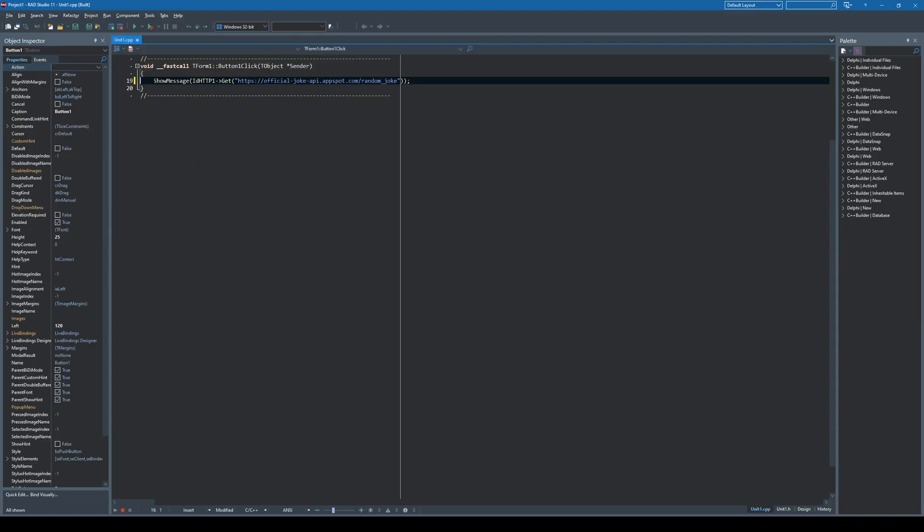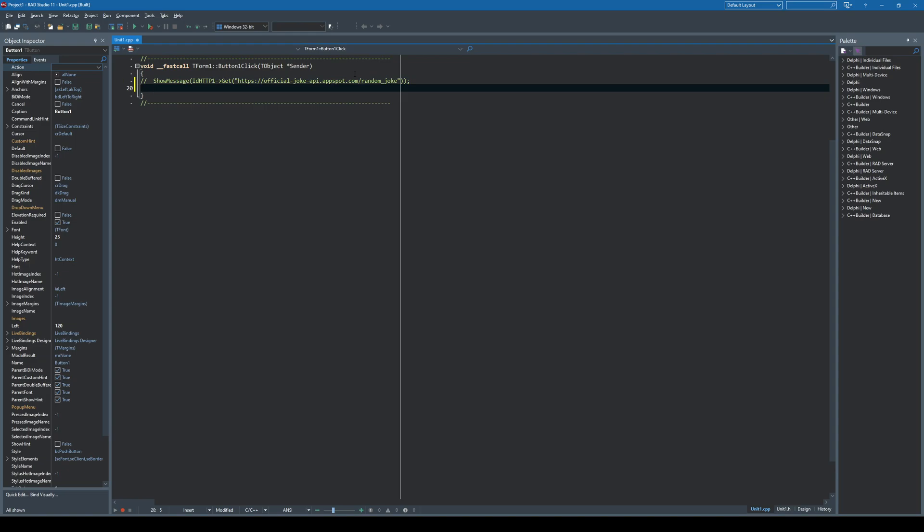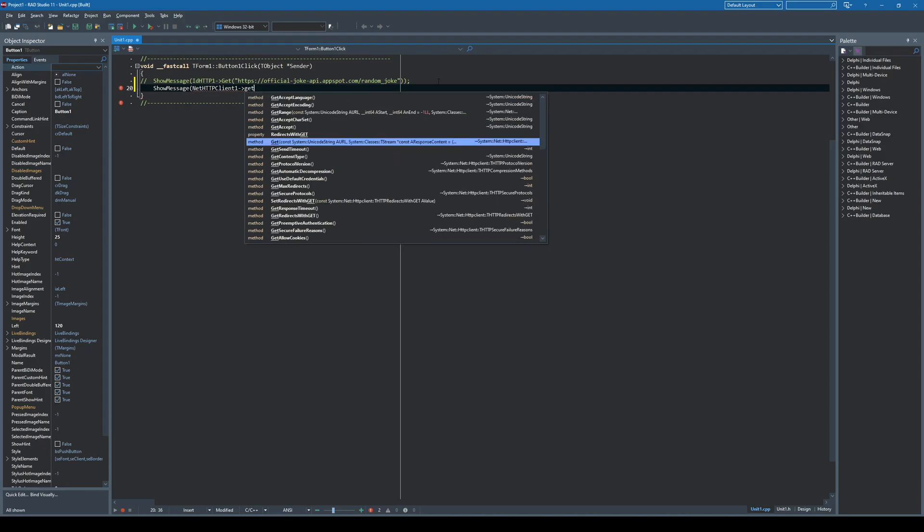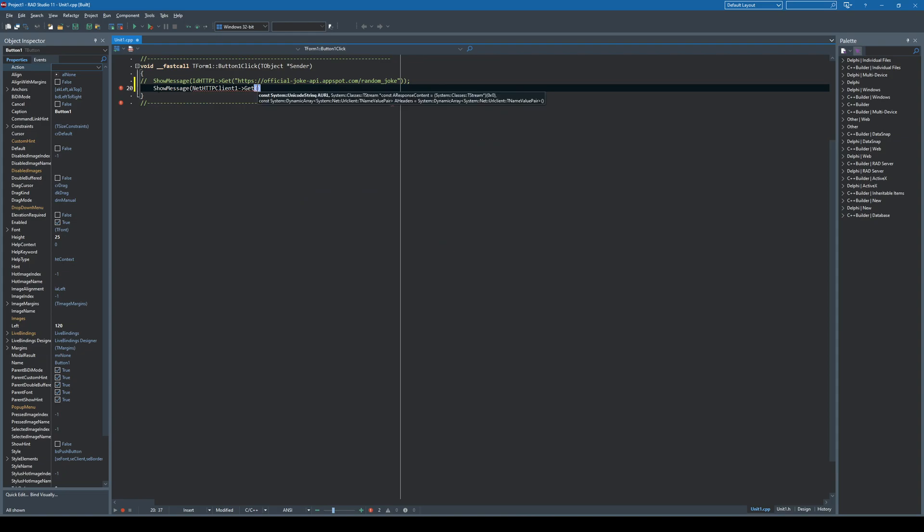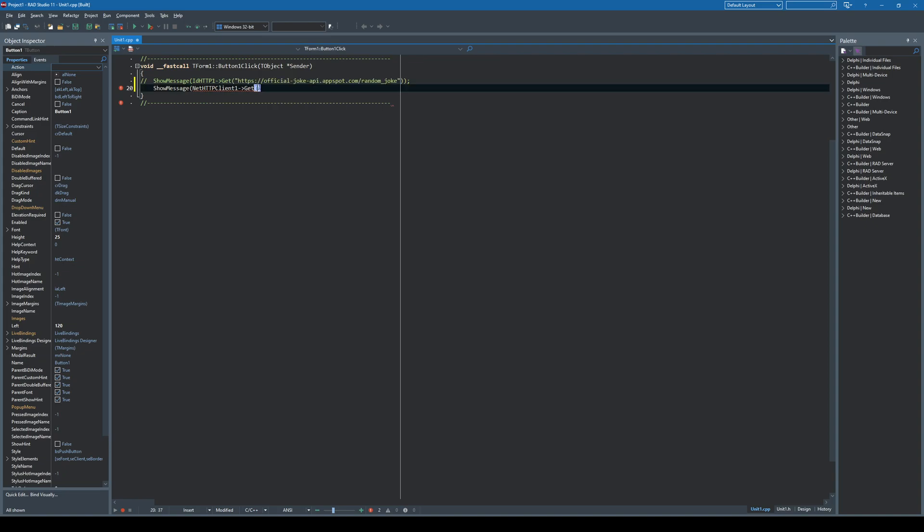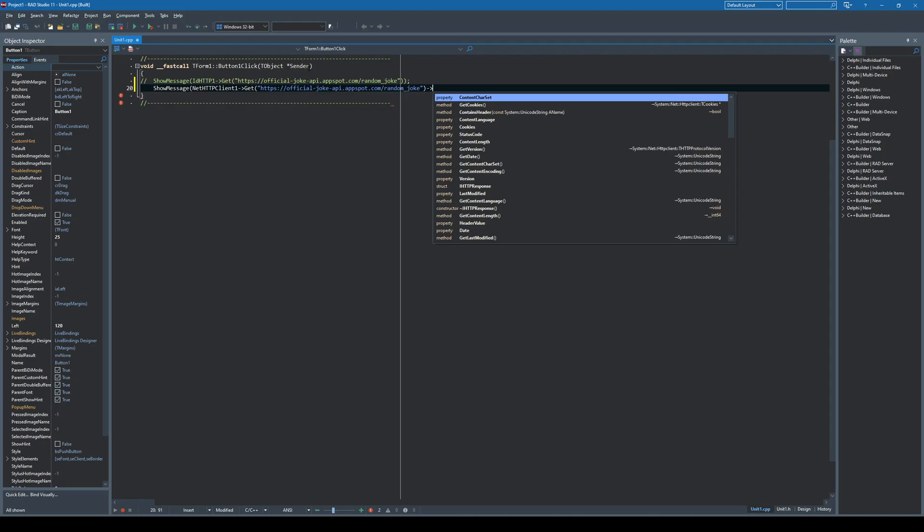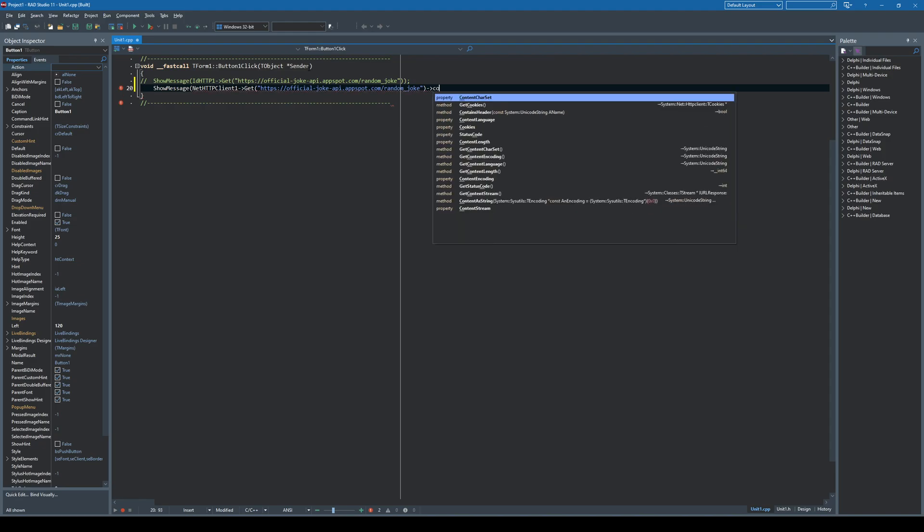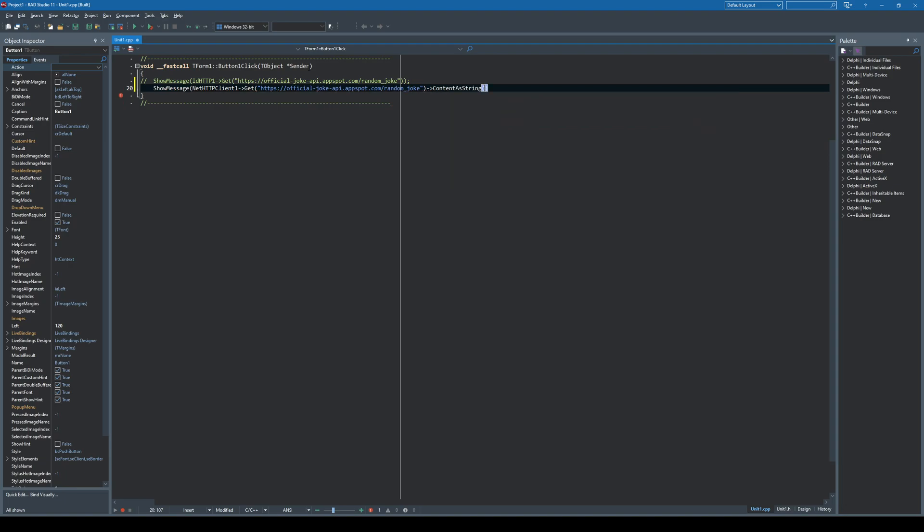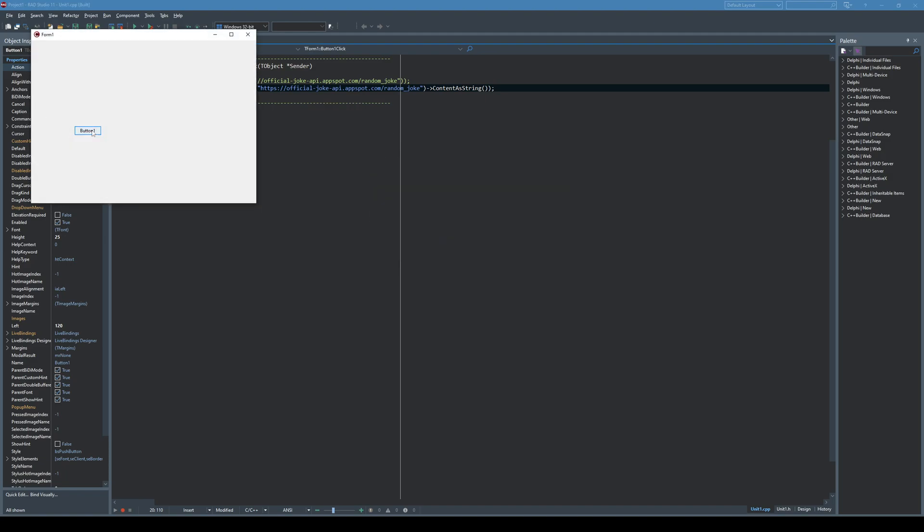And instead of doing this I will say show message, NetHTTPClient1.Get to get what the same content as string. And when I click this I get the same thing.